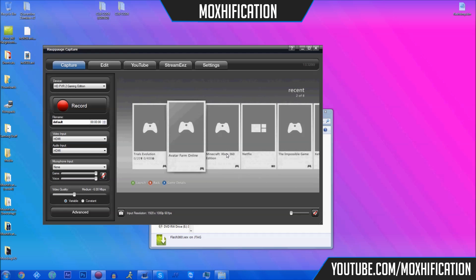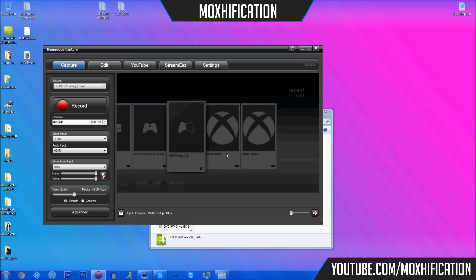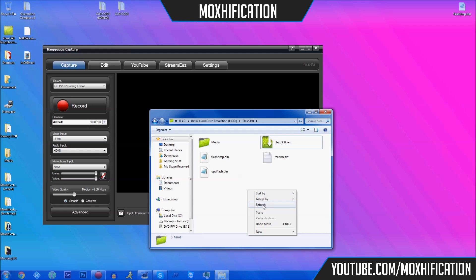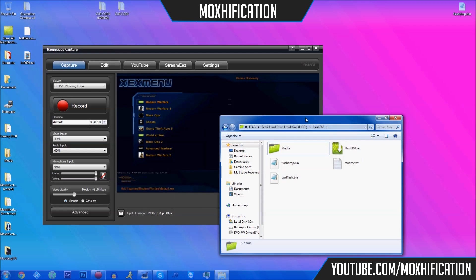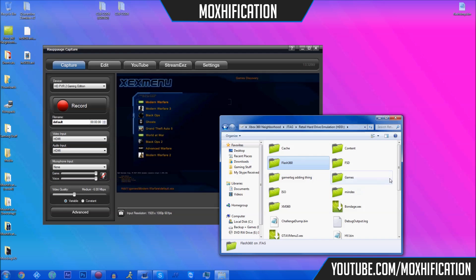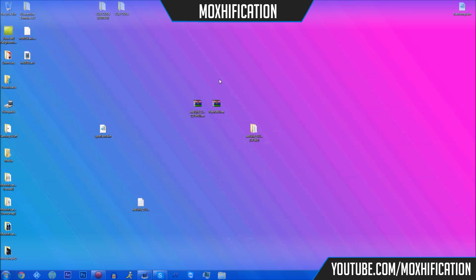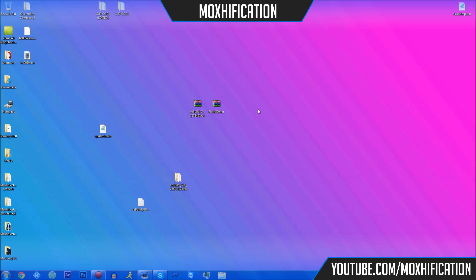You can see the XeX menu confirming we're connected on the JTAG and not on a retail unit. The downloads for XeBuild and Flash360 will be in the description. Download them and you'll be good to go. Thanks guys, this is Moxification and I'll see you in the next video. Goodbye.